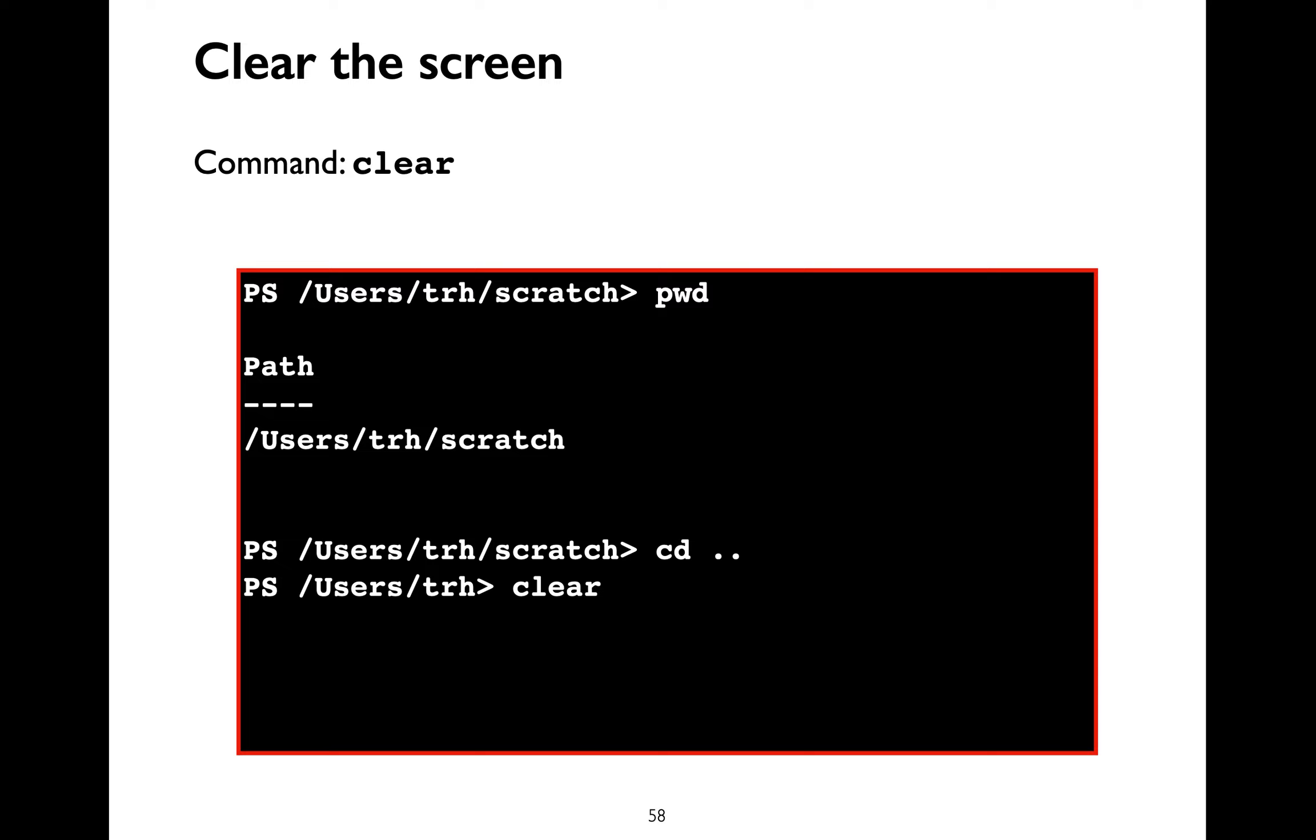Another command which is very useful is the clear command. Let's say that you've been typing for a while inside your terminal and your terminal looks all cluttered. If you want to clear your entire screen and have a blank screen, you can use the clear command.